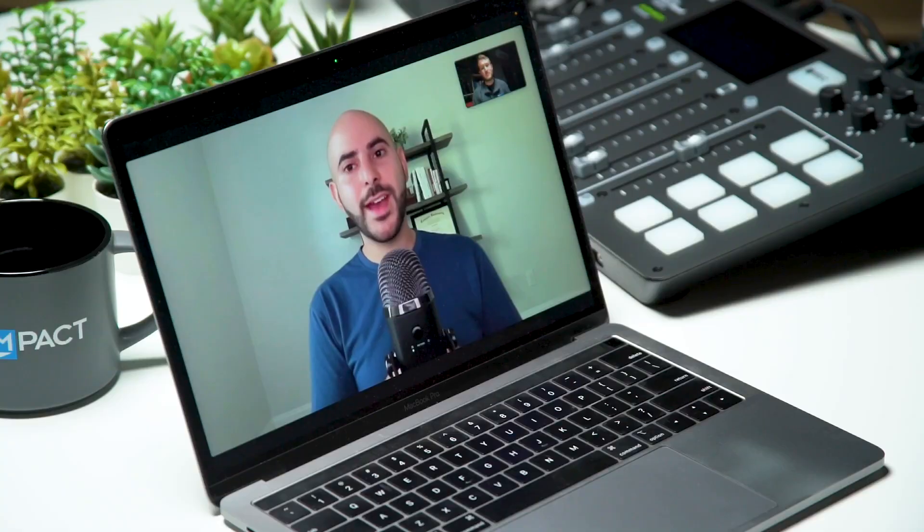So when businesses start with HubSpot, sometimes they have other software they're working with that can integrate with HubSpot — and sometimes cannot. What is the best way to approach starting out with HubSpot as a business and getting those other software programs to work within it?